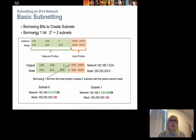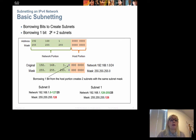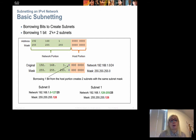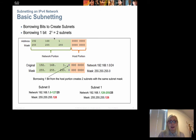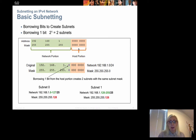To find out how many subnets we have, we use the formula: 2 to the power of the number of bits borrowed. Borrowing one bit gives 2^1 = 2 subnets. Borrowing two bits gives 2^2 = 4 subnets. Borrowing three bits gives 2^3 = 8 subnets. Borrowing four bits gives 2^4 = 16 subnets. The number of borrowed bits determines how many subnets we can create.